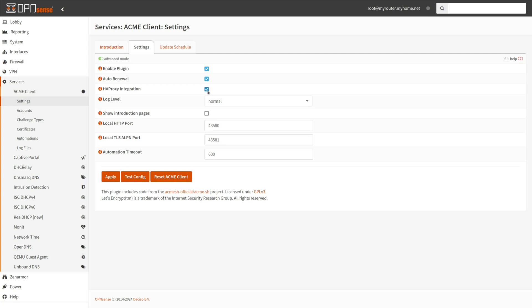You may enable the HA Proxy integration with OpenSense. For this option, installation of the OpenSense HA Proxy plugin is mandatory. This will add the necessary back-end, server, action, and ACL for you automatically. Simply choose your HA Proxy front-end during the certificate or challenge type configuration process.